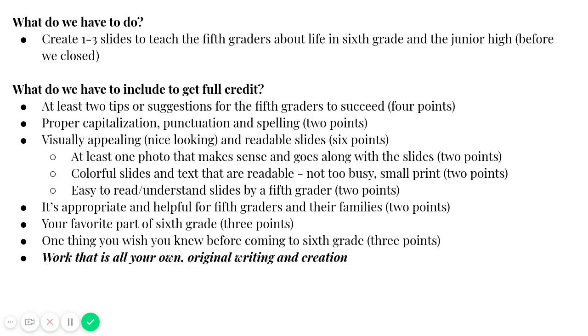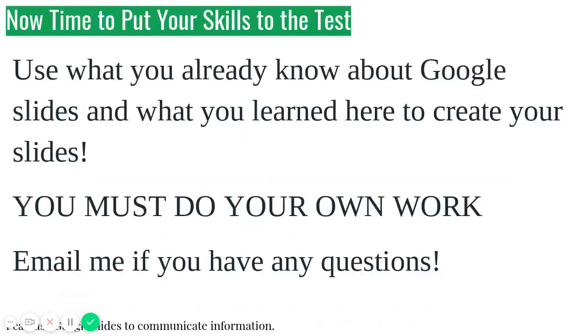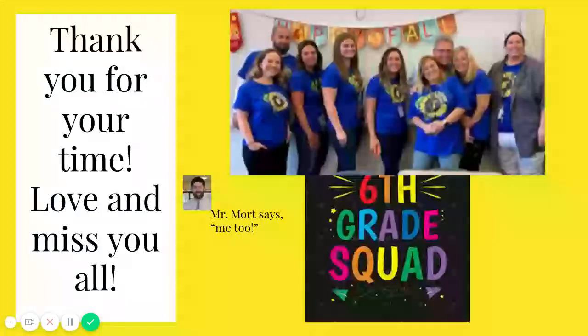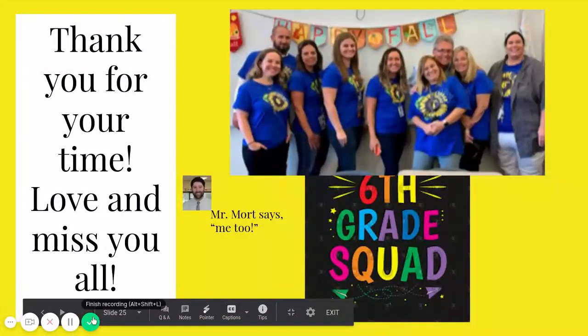It's totally up to you on how these look and what you say. And I can't wait to read them. Again, by noon on Friday, if you want it to be included in what I send to the fifth grade teachers. Now it's time to put your skills to work. You're going to use what you already know about Google Slides and what you learned here to create. You must do your own work. And email me, of course, if you have any questions or concerns. Love and miss you all. Hope to see you soon. Bye.